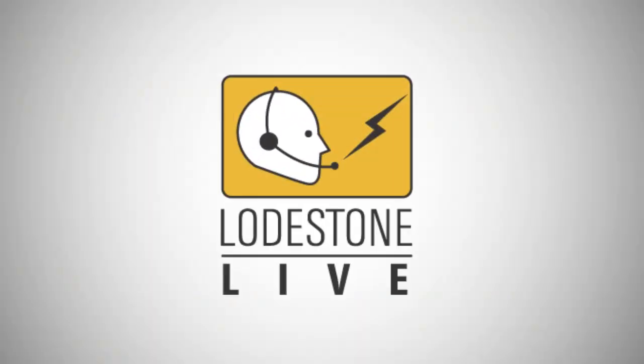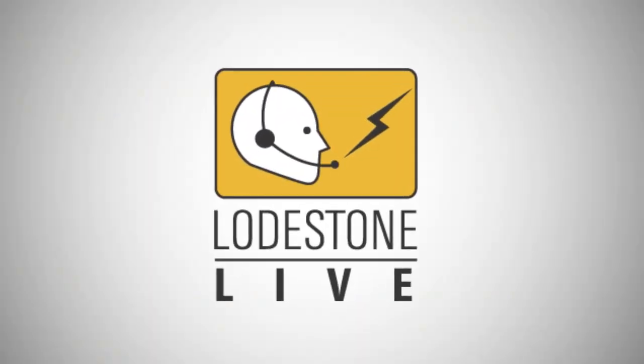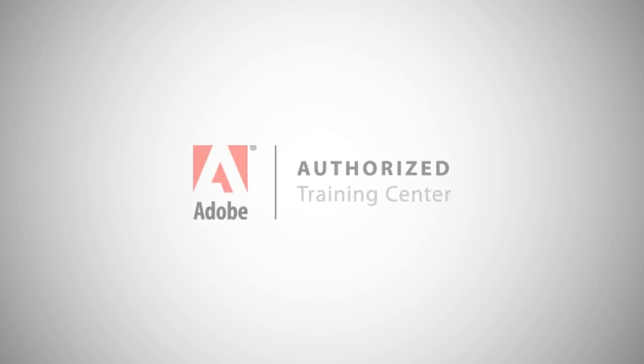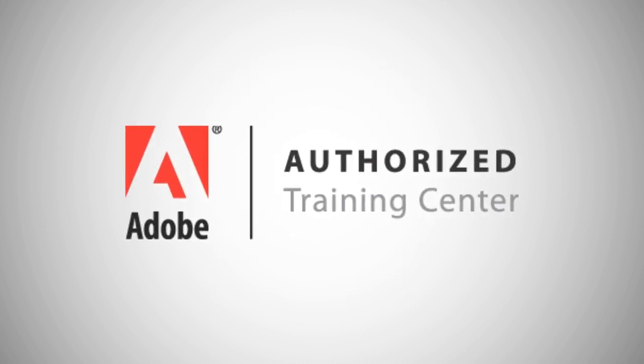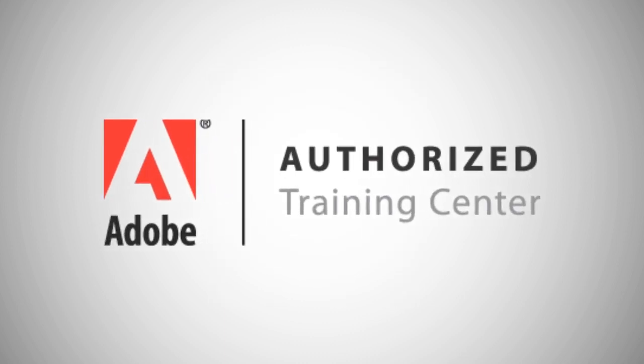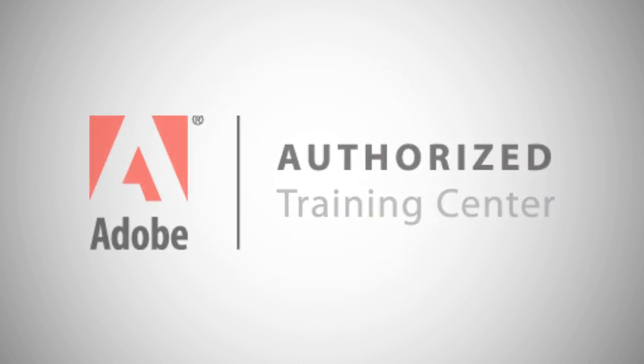Welcome to Lodestone Live, Adobe authorized training delivered through online instructor-led classes. Hi, I'm Josh Cavalier.